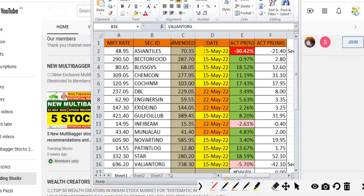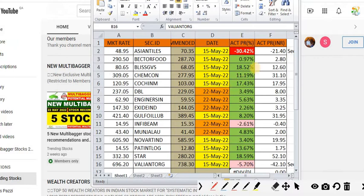The first recommendation as per the new strategy was made on 15th of May. There were 10 stocks recommended. Out of 10 stocks, 8 stocks are trading positive up to 18 percentage as of now. It's almost 20 days. Within 20 days we have gained almost 18 to 20 percentage.